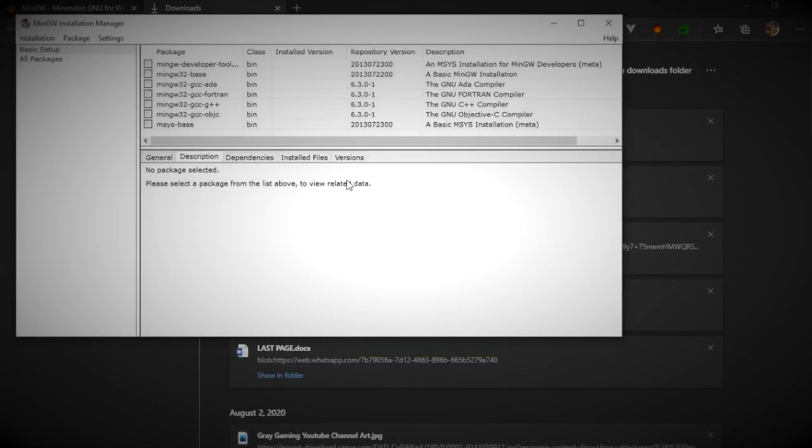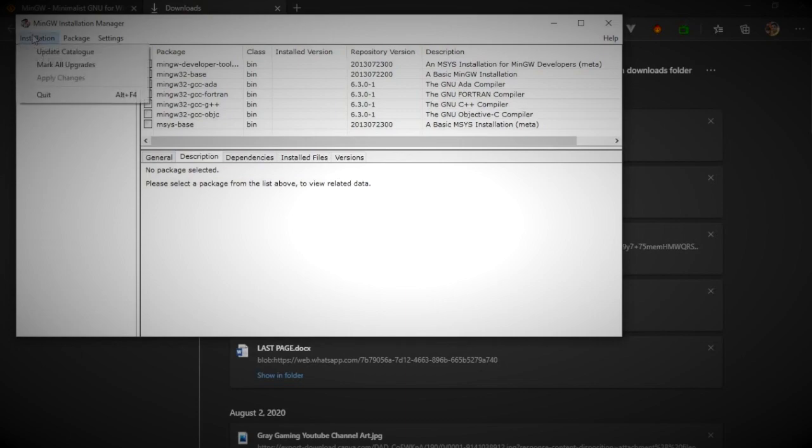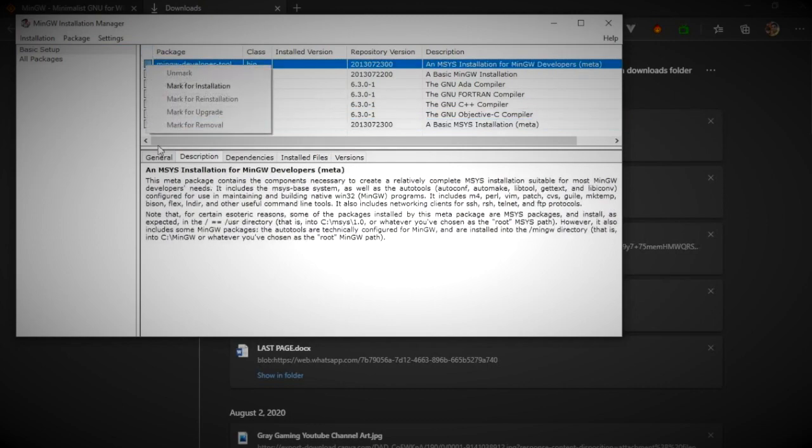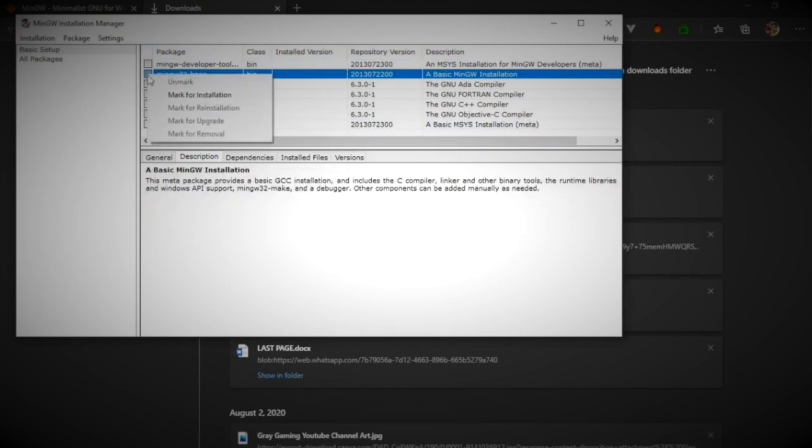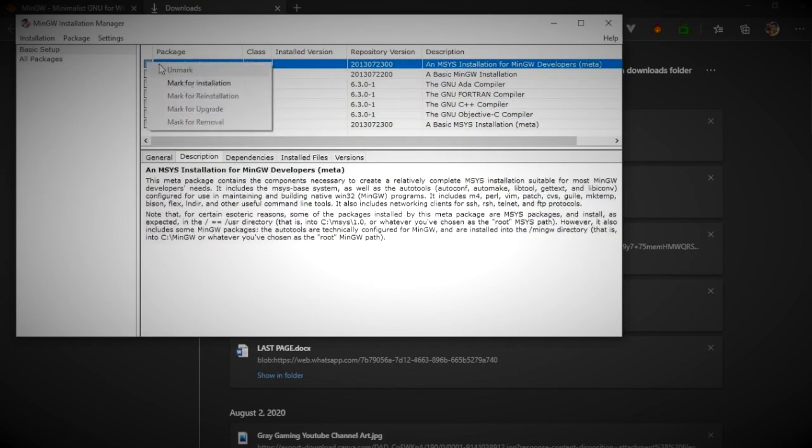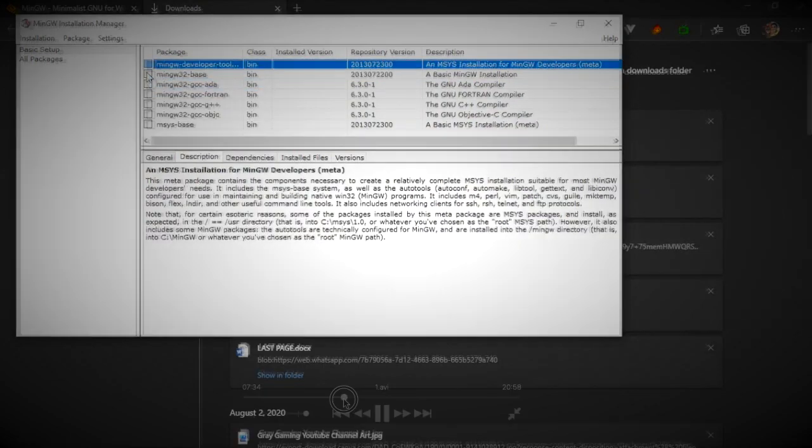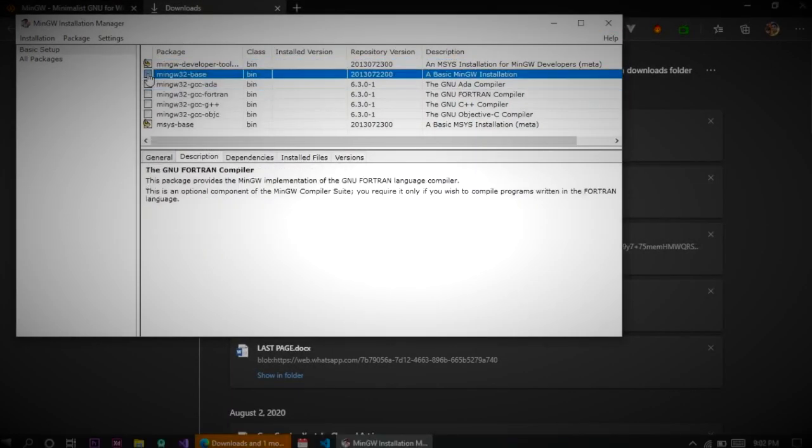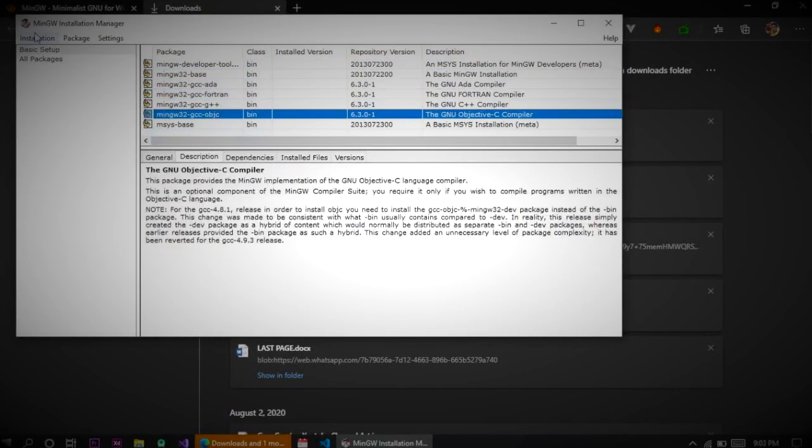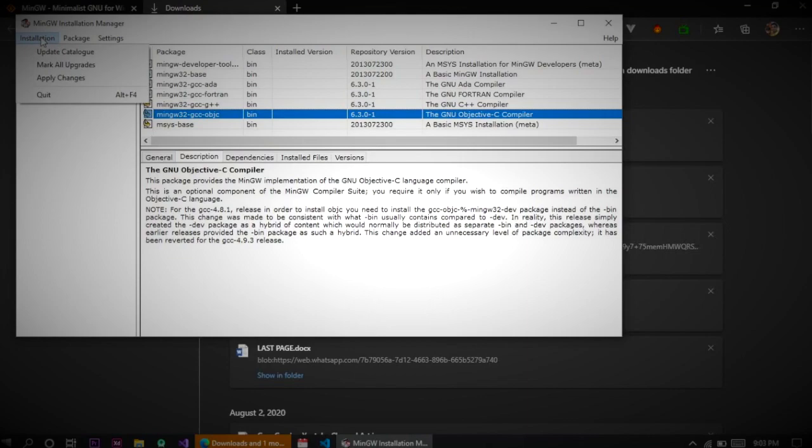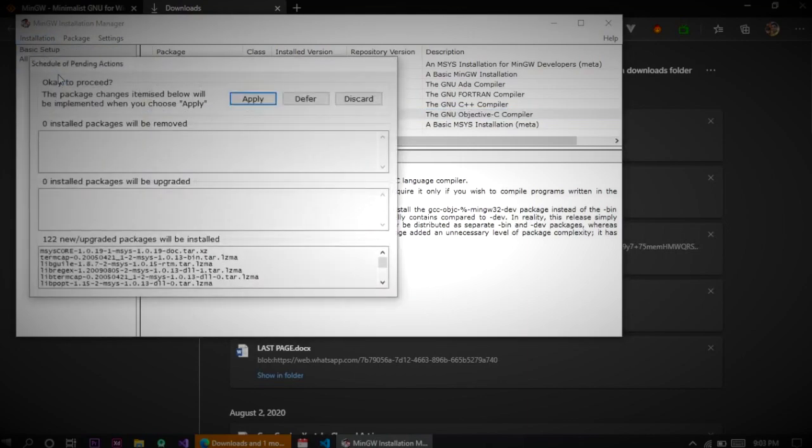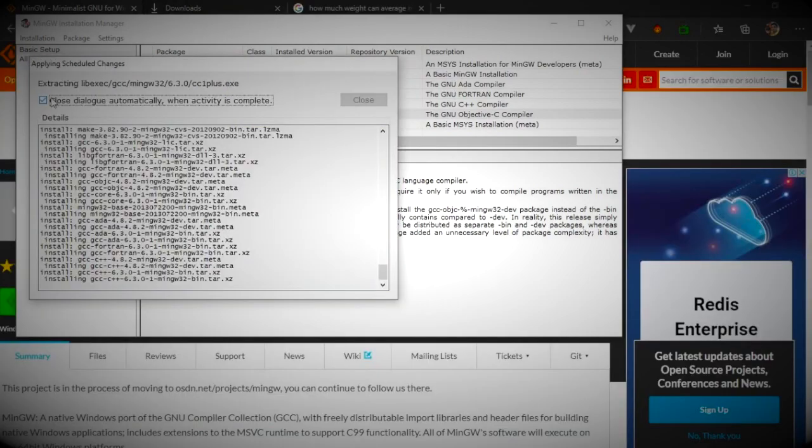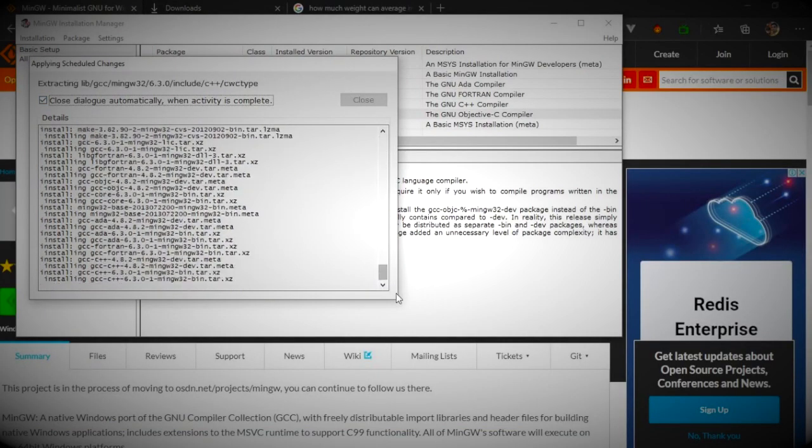It will take some time for downloading and installation. Once it's done you need to click continue. Then it will open the MinGW installation manager where you need to select all the packages on MinGW. Just click on it and mark for installation. Once you've done all that, go to installation and apply changes, then click apply. It will take some time.